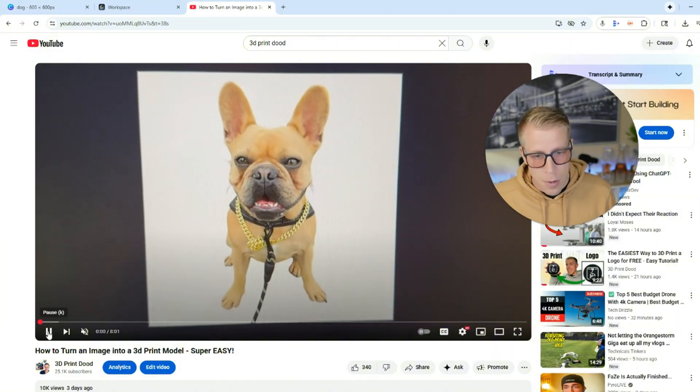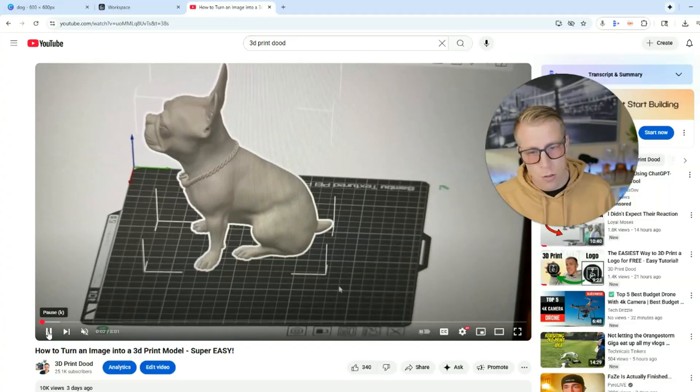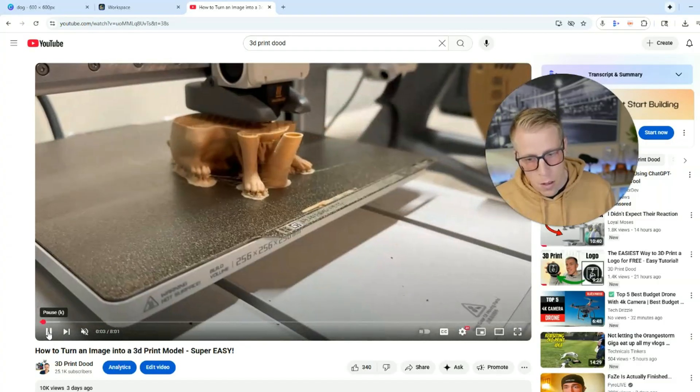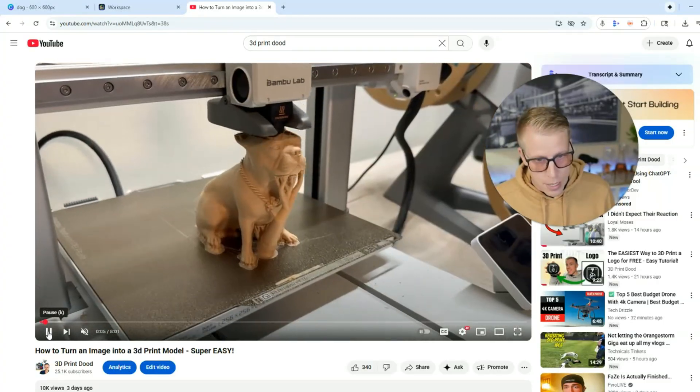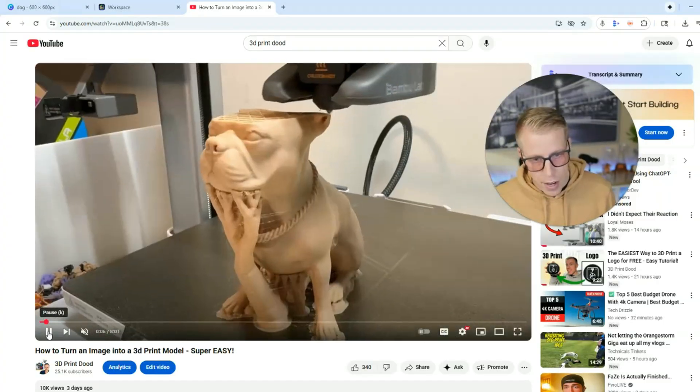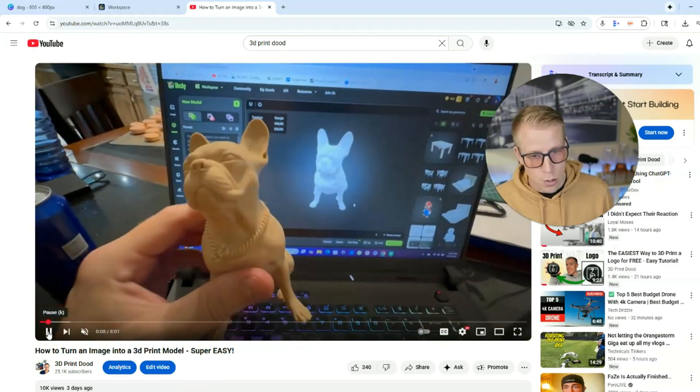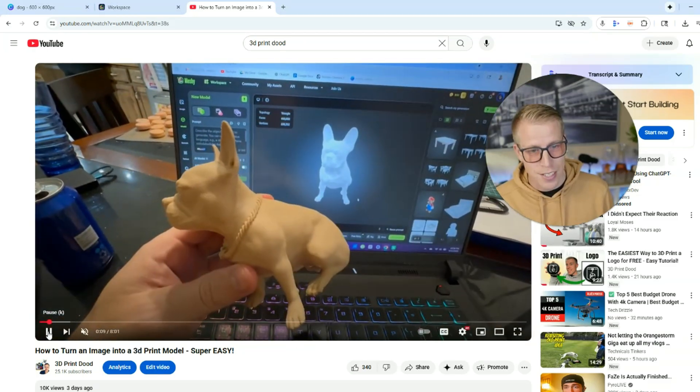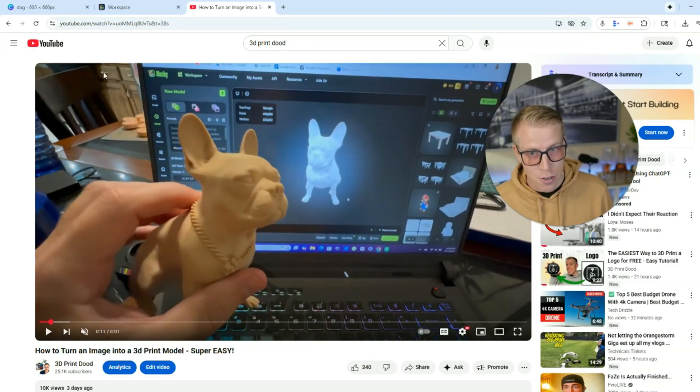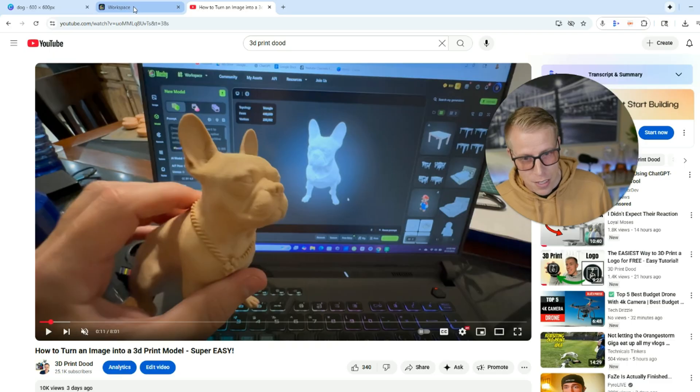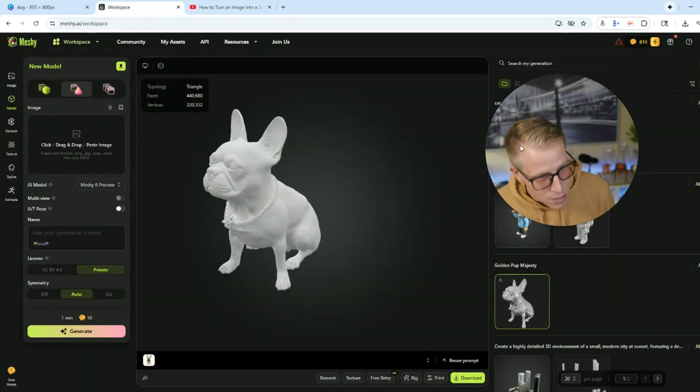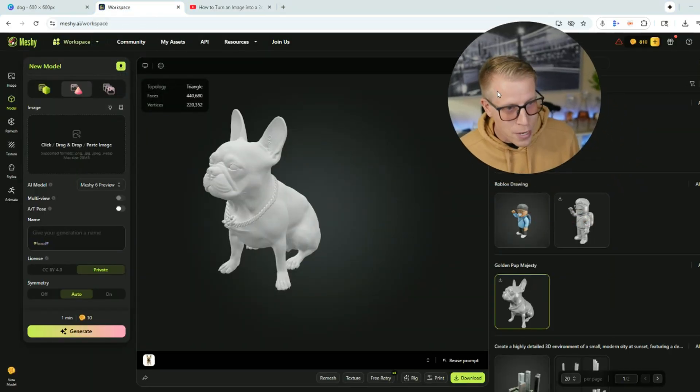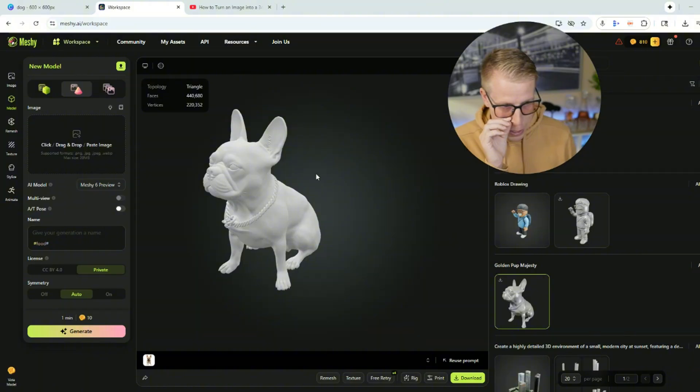So here's the image. It turned it into the 3D model and then it 3D printed it right here. It's absolutely crazy. That's the model you're looking at right there. If you're not seeing how crazy this is, I'm still blown away to this day. And I've been using this for like a week now.